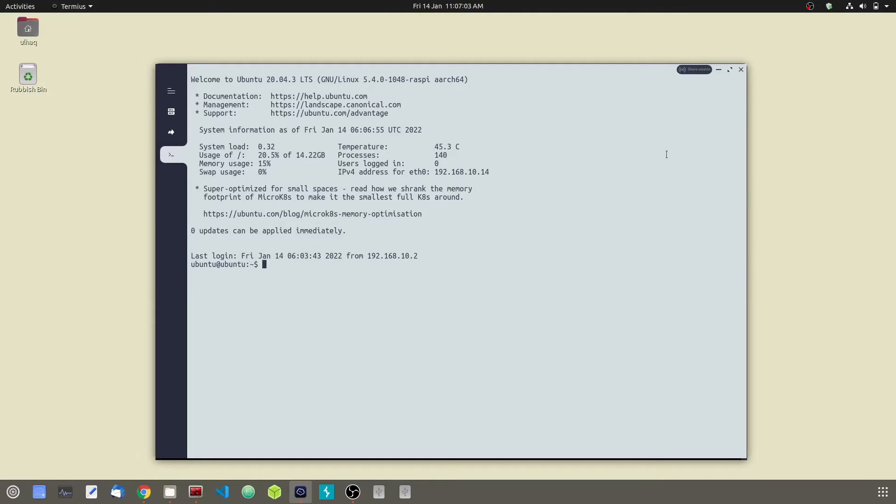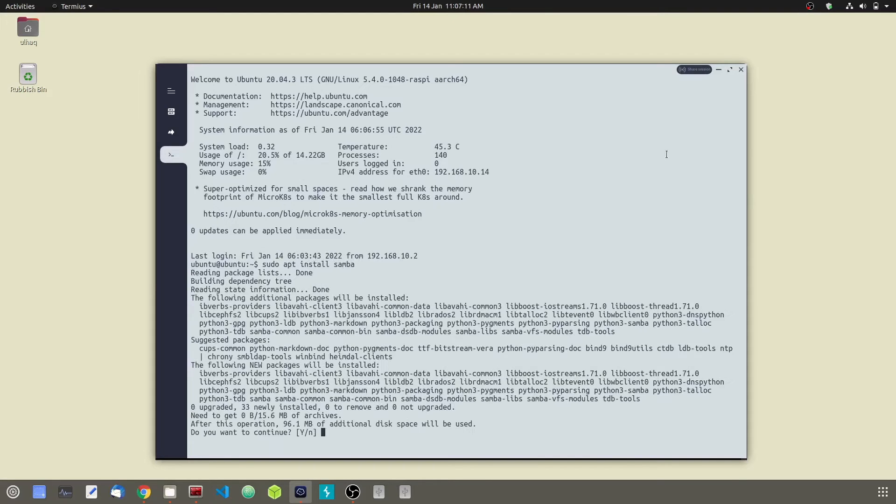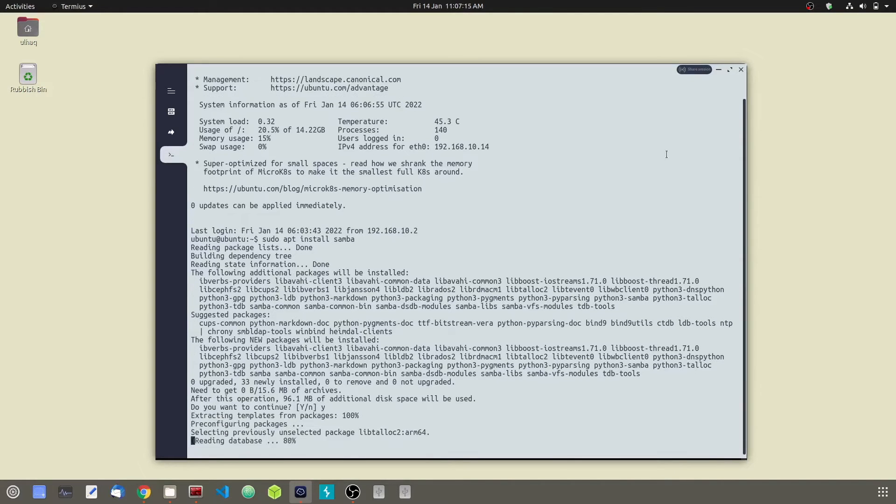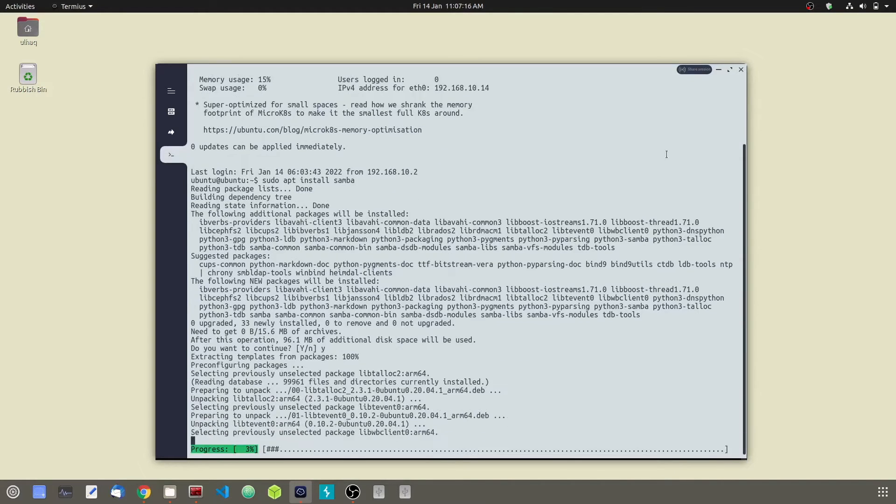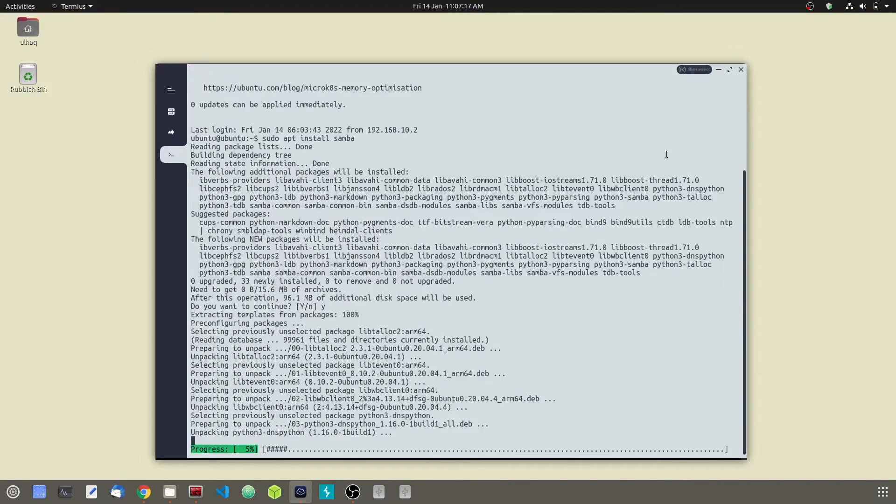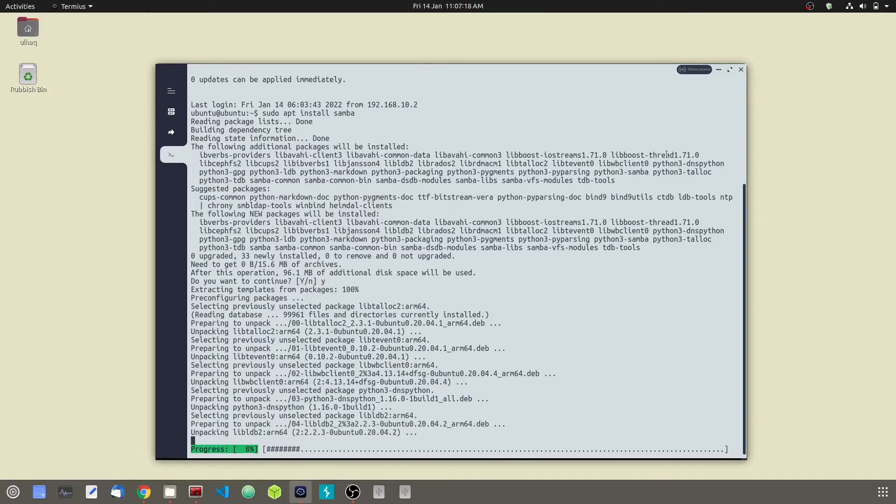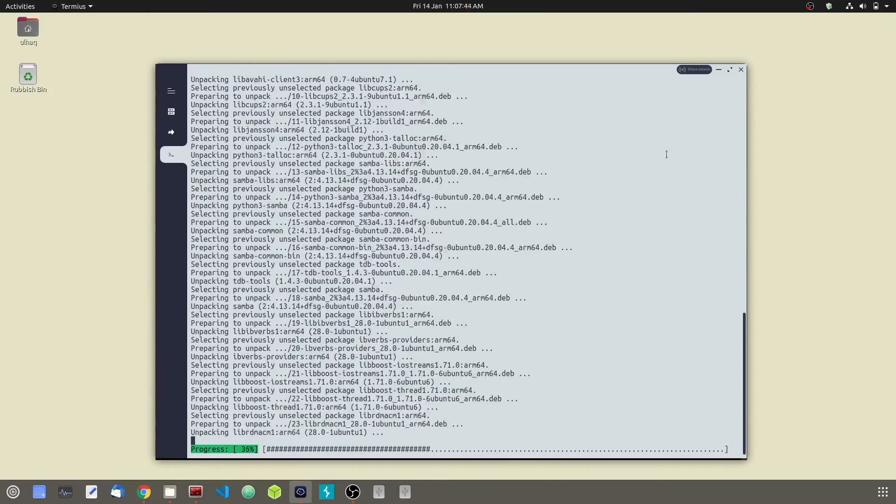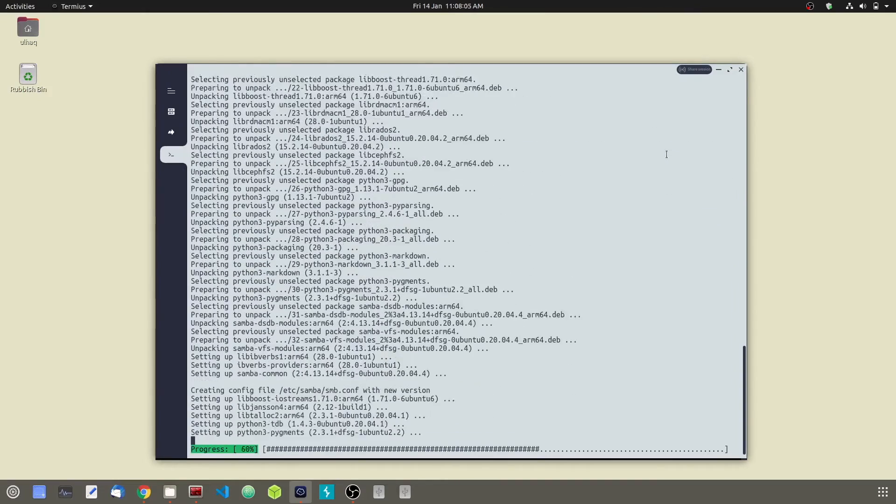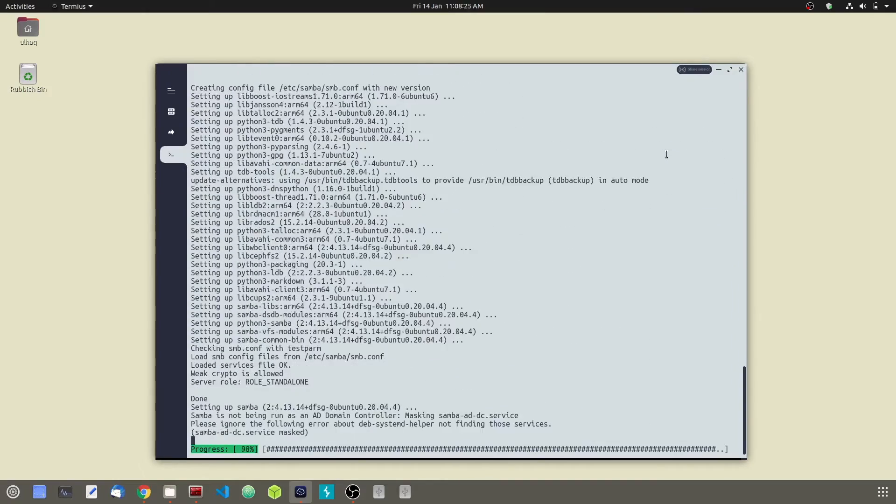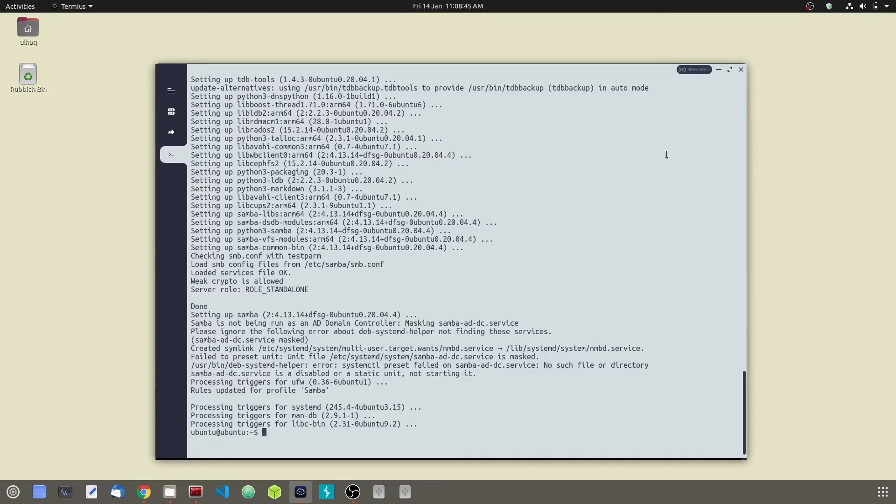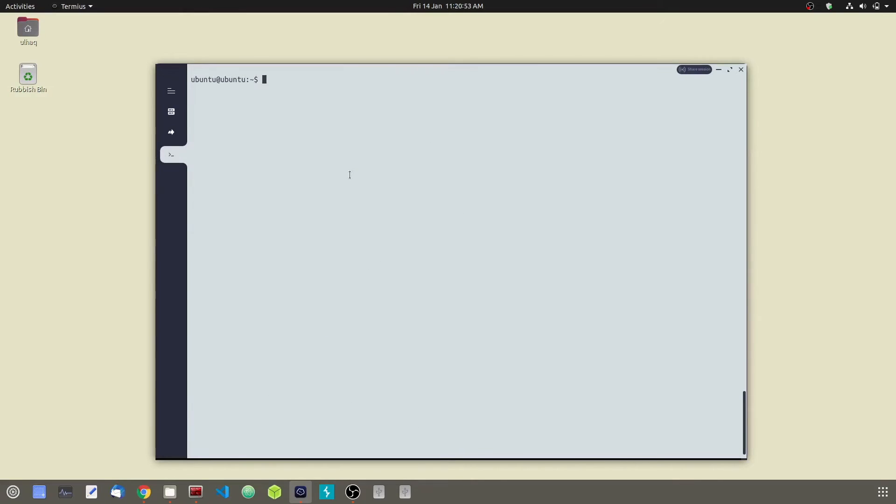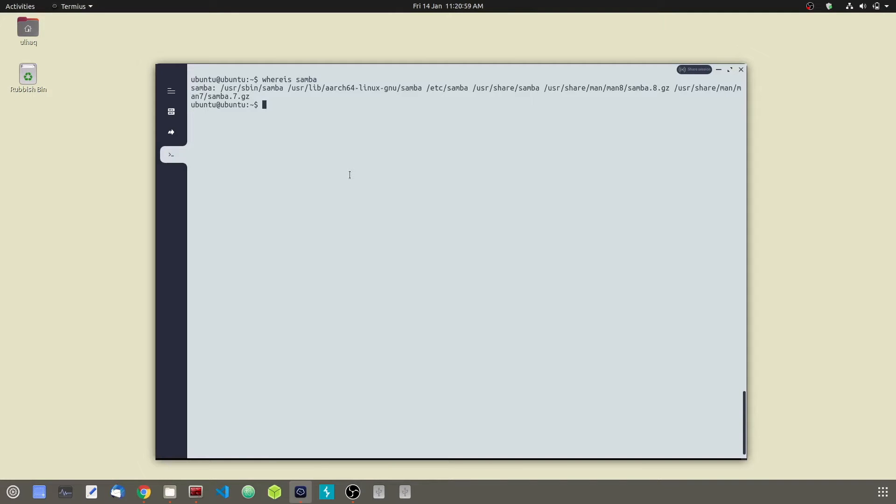Now we are going to go ahead and install Samba. All right, now we are going to wait for the installation to finish. Okay, now that Samba has been installed, we are going to verify its installation. Type whereis Samba. And there it is.